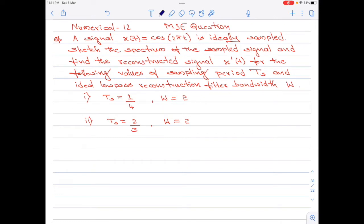Let me read out the question here. A signal x of t equals cos 2 pi t is ideally sampled. Sketch the spectrum of the sampled signal and find the reconstructed signal x dash of t for the following values of the sampling period ts and ideal low pass reconstruction filter bandwidth w. We are given two cases: case 1, ts equals 1 divided by 4 and w equals 2; case 2, ts equals 2 divided by 3 and w once again equals 2.